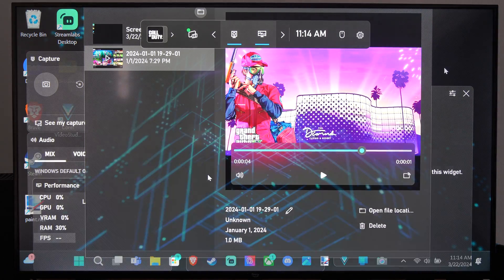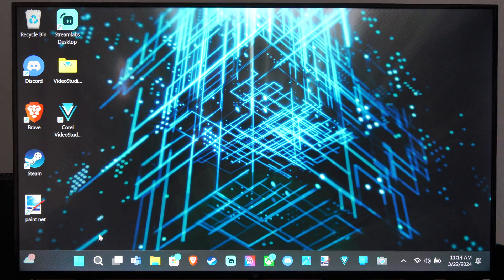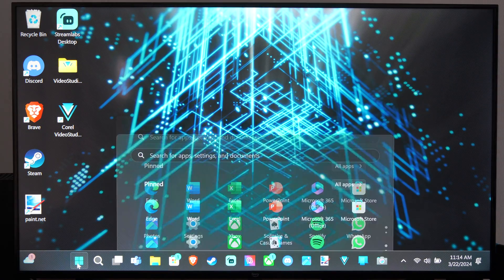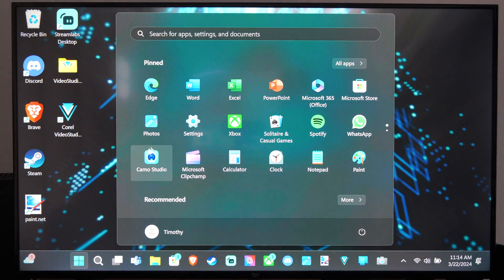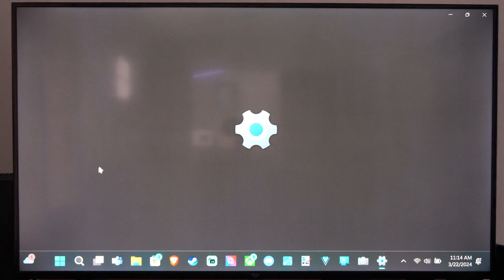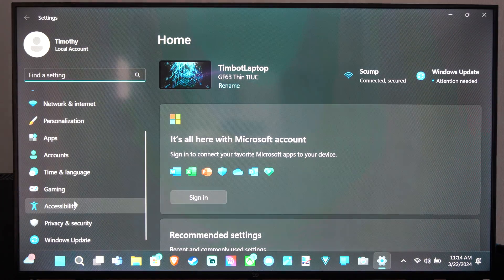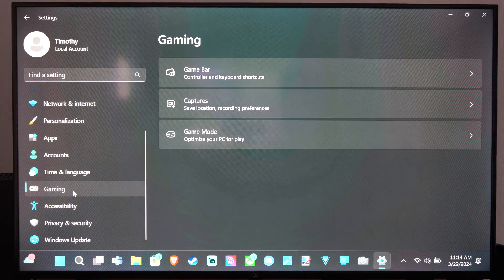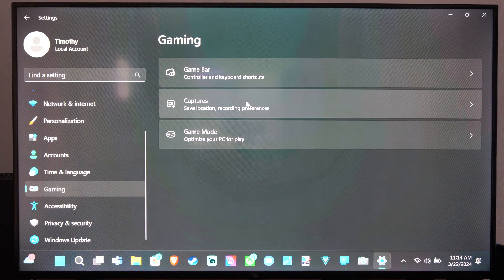But to change the recording length and time, go to Settings right here, on down to Gaming, go to Captures.